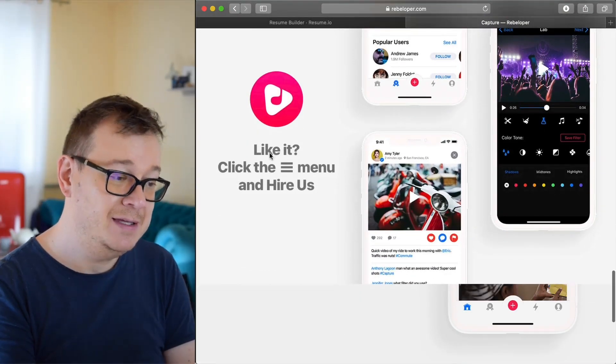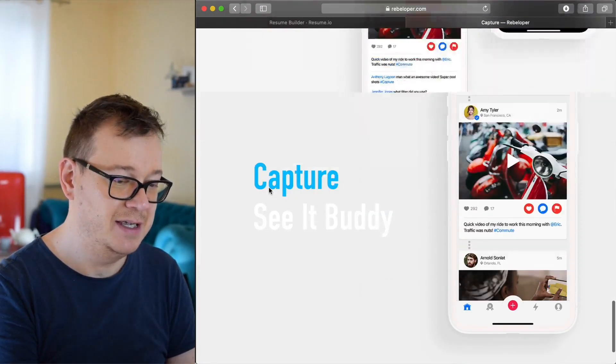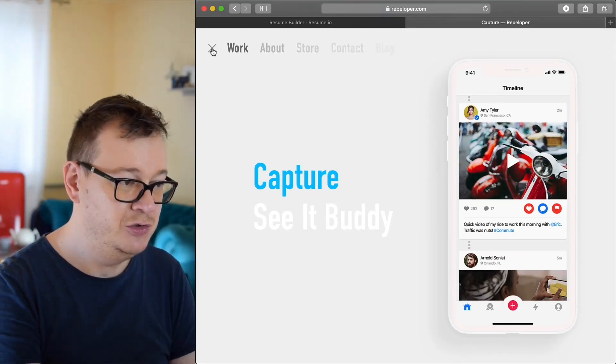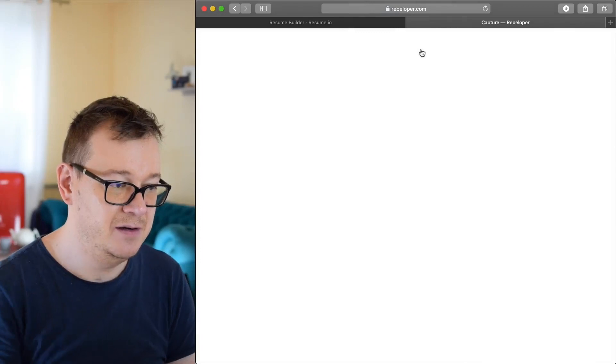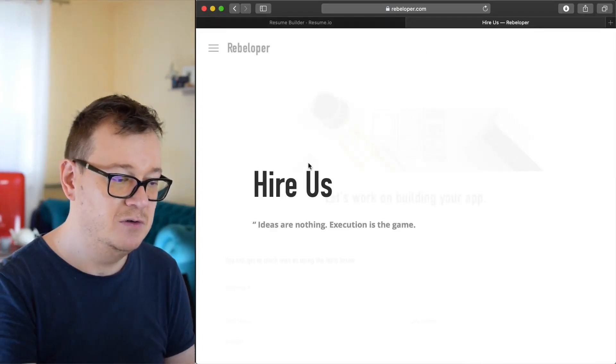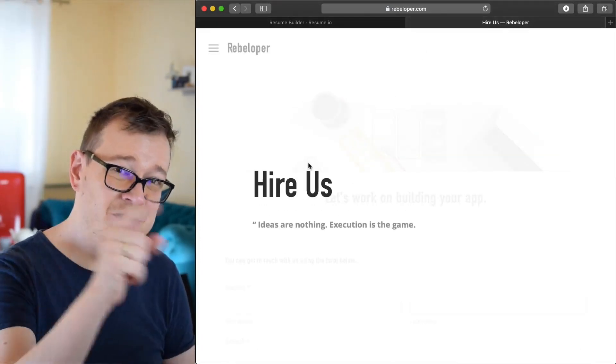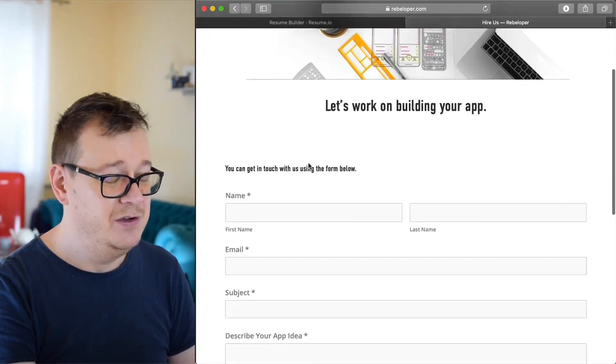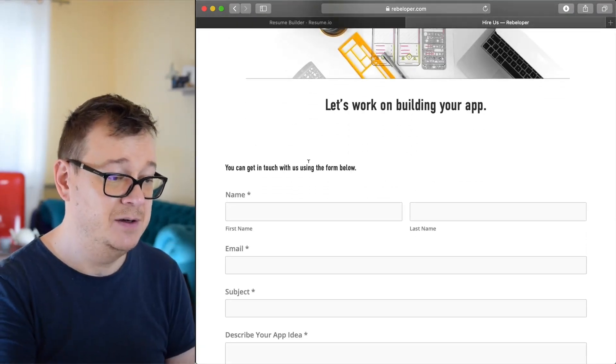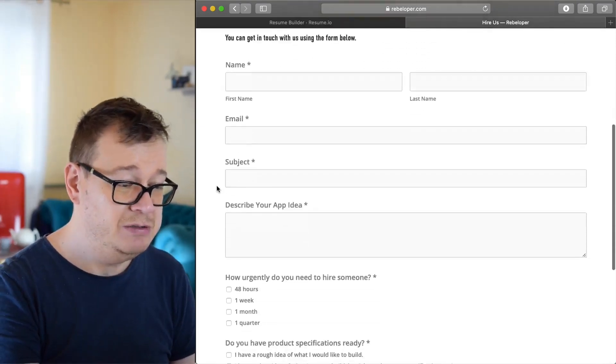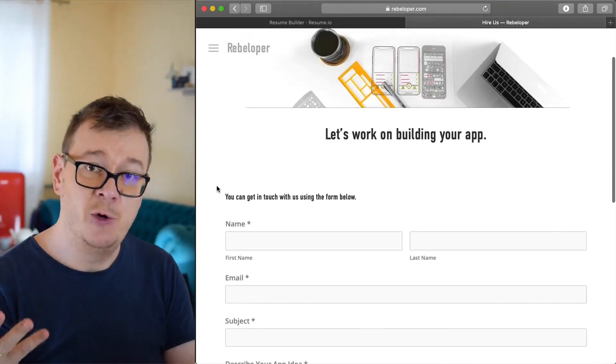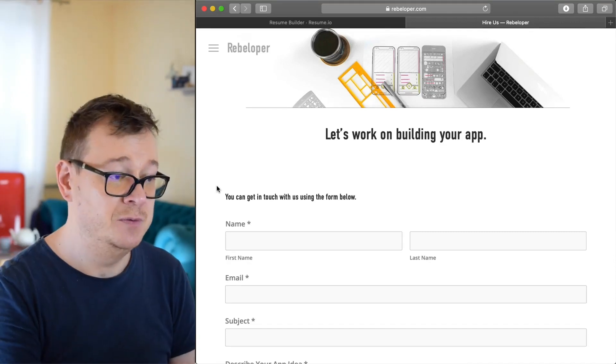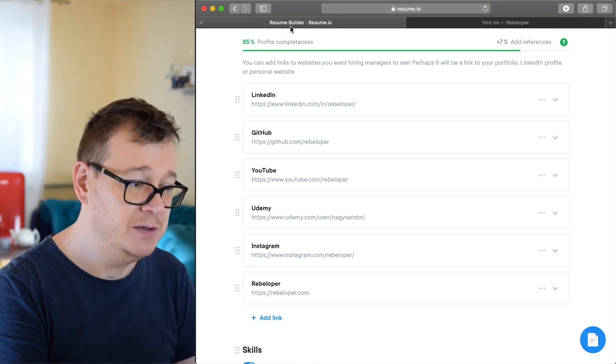Like it? Click the hamburger menu and hire us, and yes, you can hire me too. Just click in here and select hire us and just scroll down. Ideas are nothing. Execution is the game. You just scroll down and complete this form with just a few questions and I do mentoring and app building too. So let's go back to our resume and move forward with the skills.